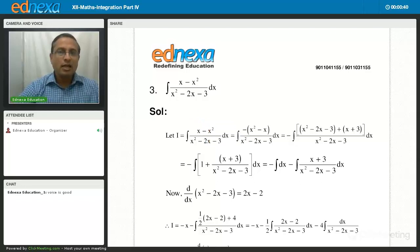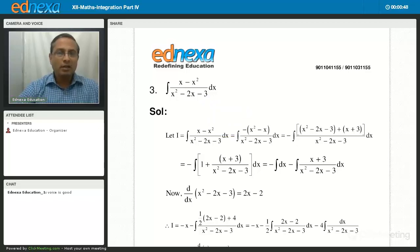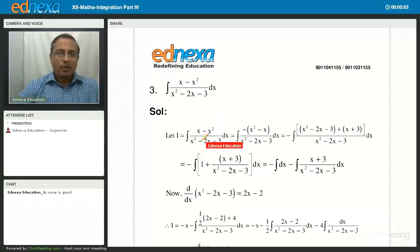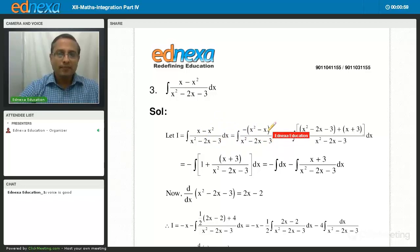Here division is done indirectly. You know the direct method of division, but here I have done the division using an indirect method because the procedure can be carried out more easily. So x minus x² I have written as minus (x² - x).